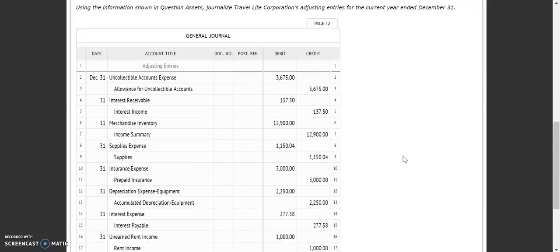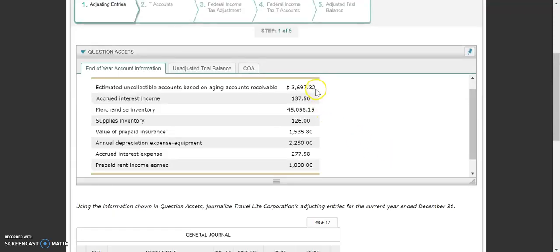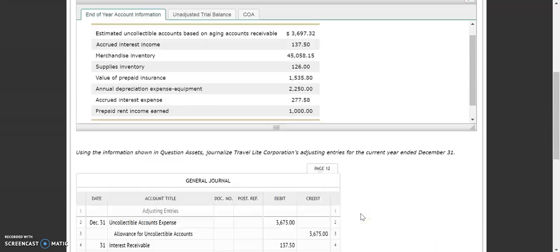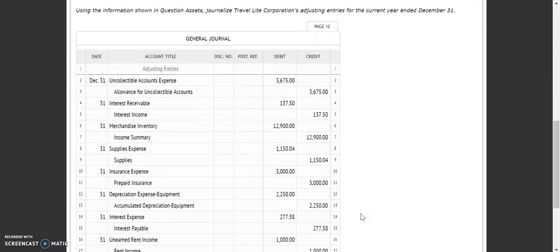Those are our adjusting entries so far. You just have to recognize which ones are the ones that we already have the information for, and which ones we need to figure. The uncollectible accounts, merchandise inventory, supplies, and prepaid insurance are the ones we need to do a little figuring on.